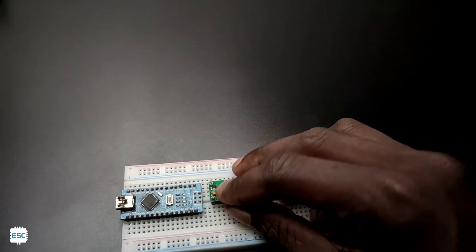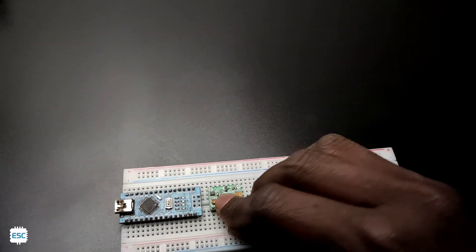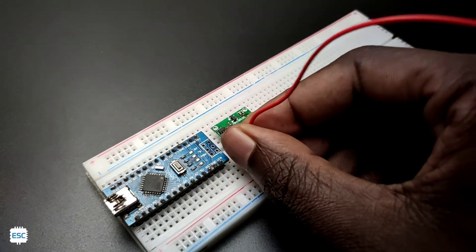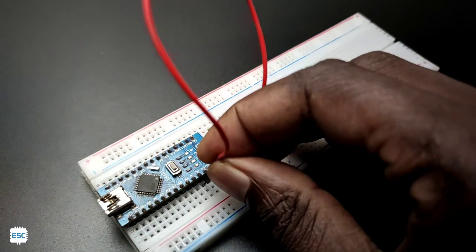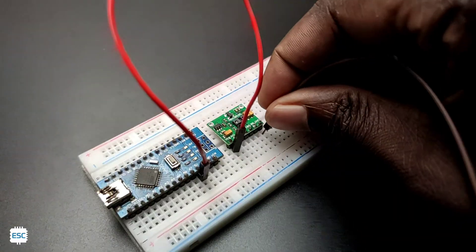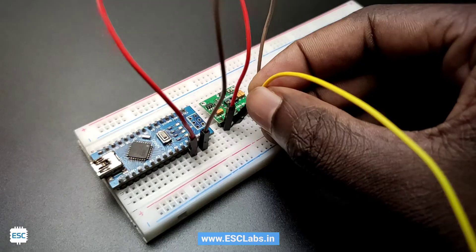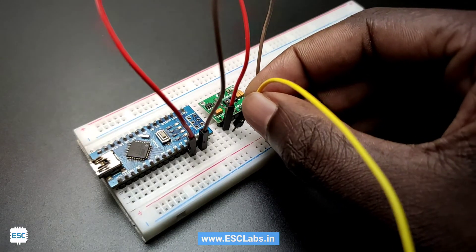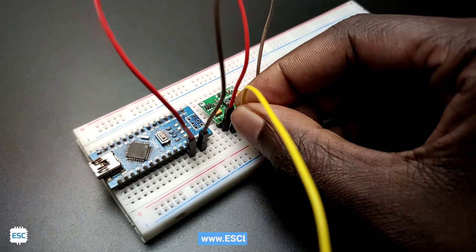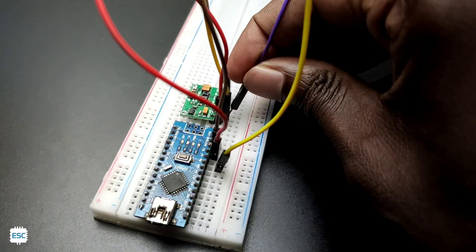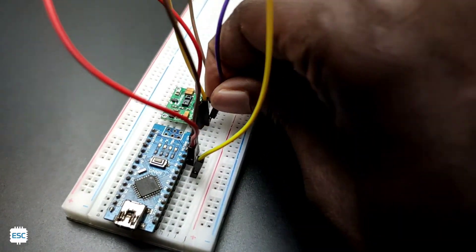Then I placed the pulse oximeter module and connected VCC to 5V of Arduino and ground to ground. Since the module uses I2C communication, I connected SDA to A4 and SCL to A5.